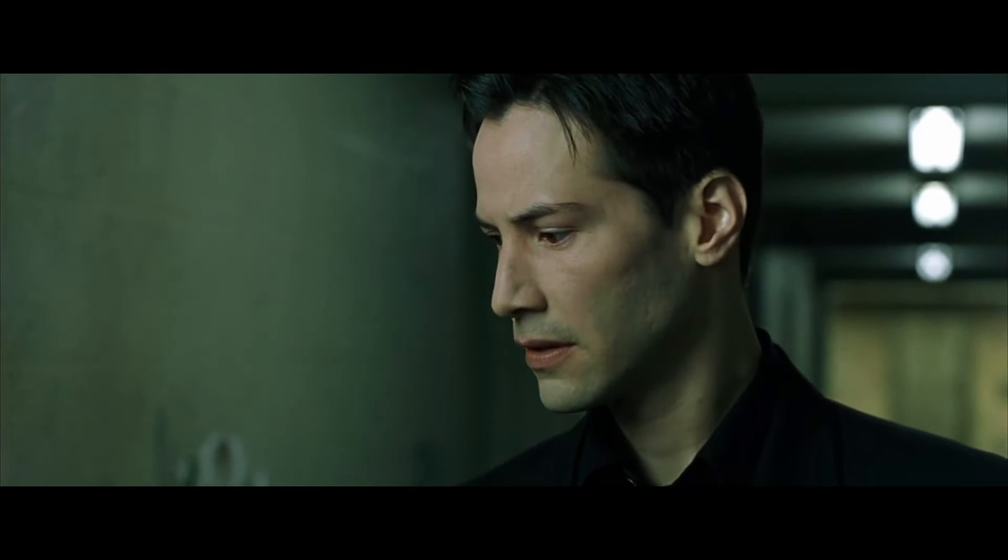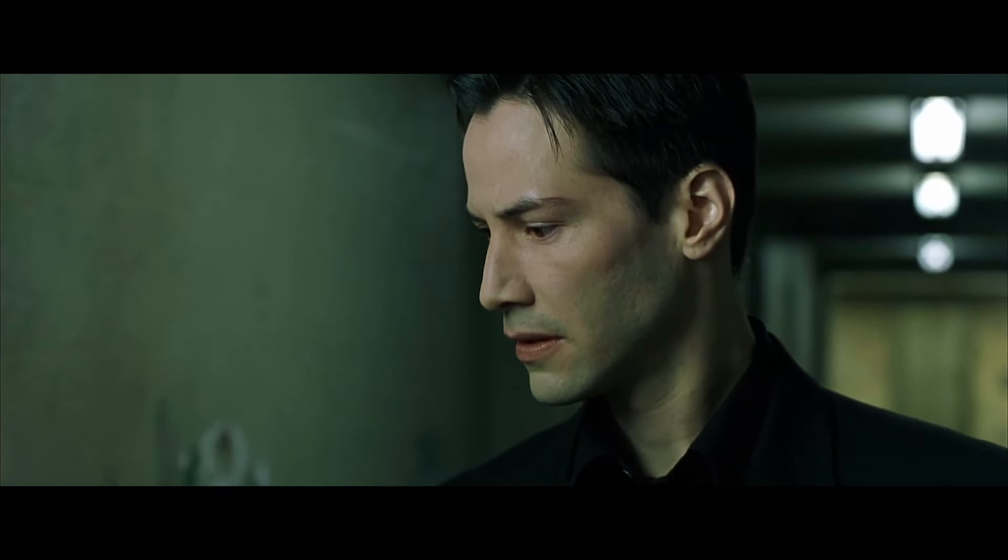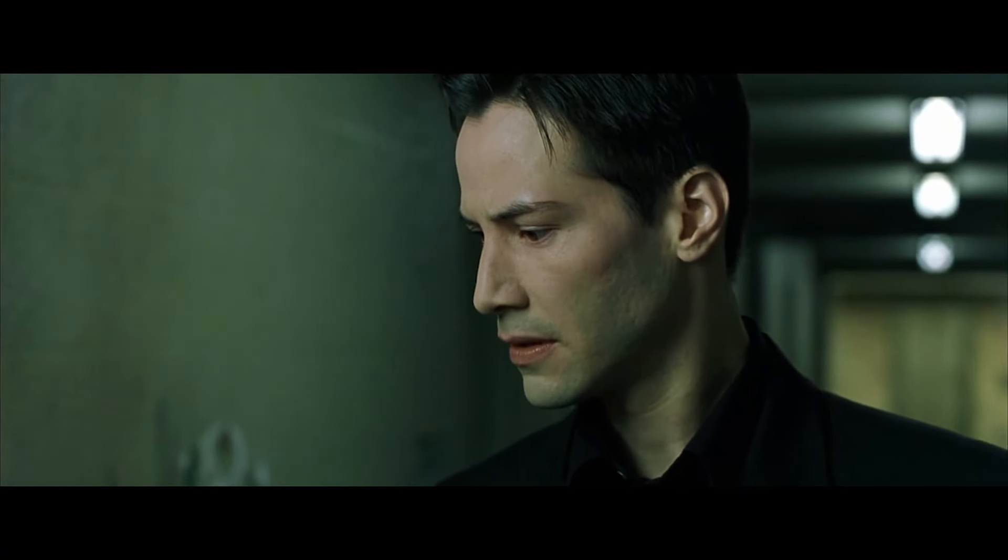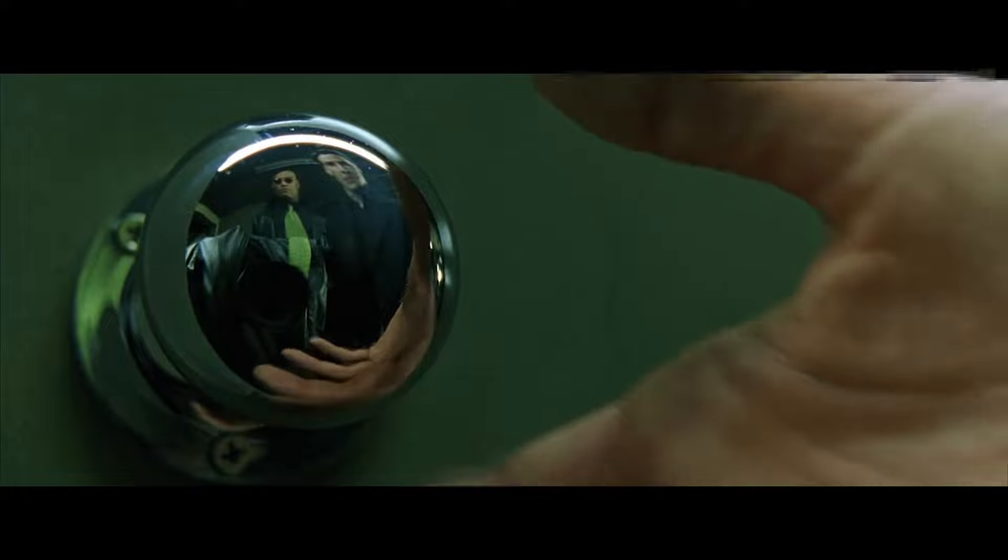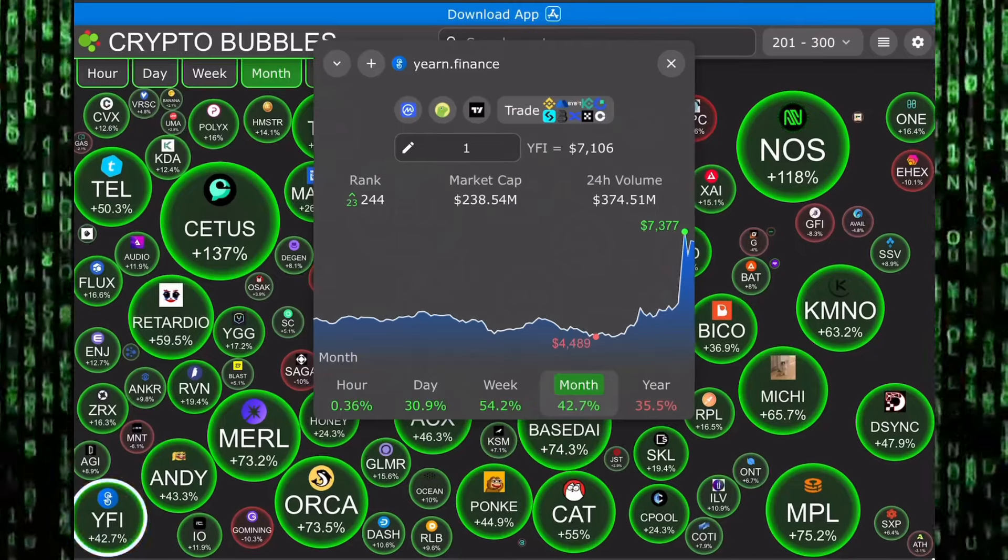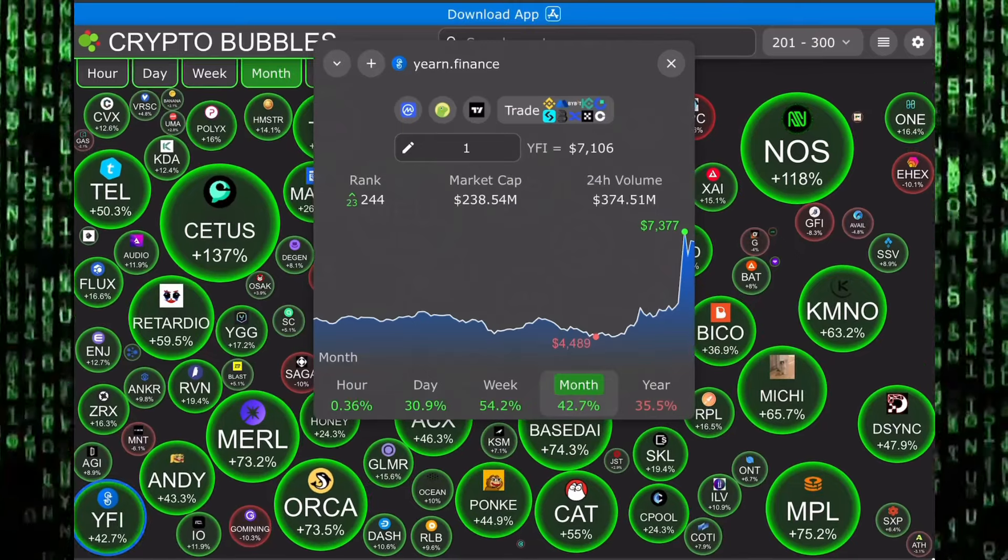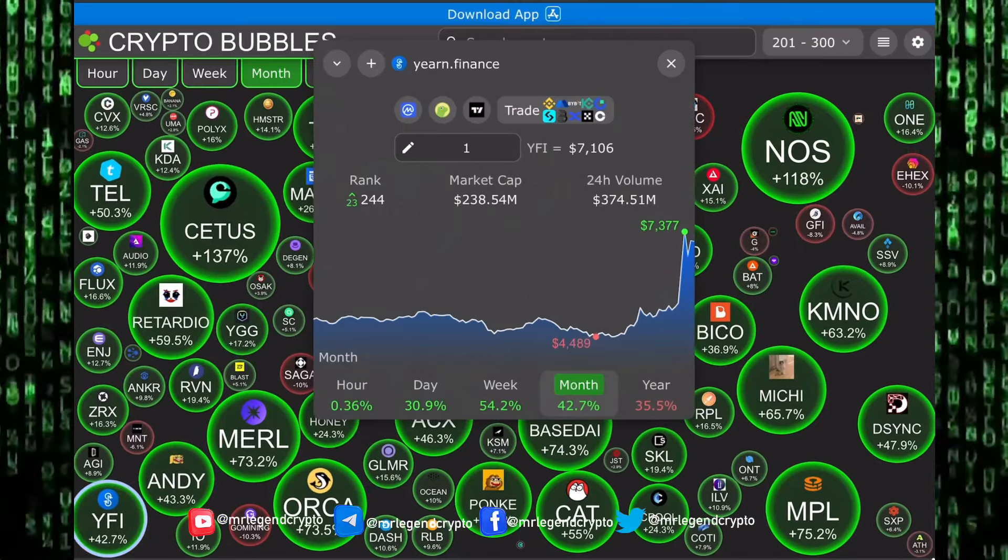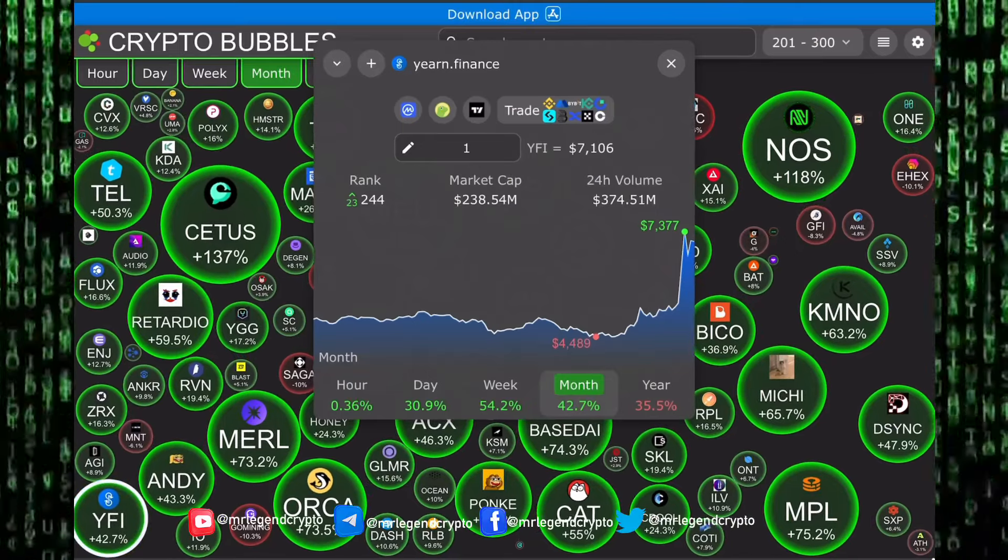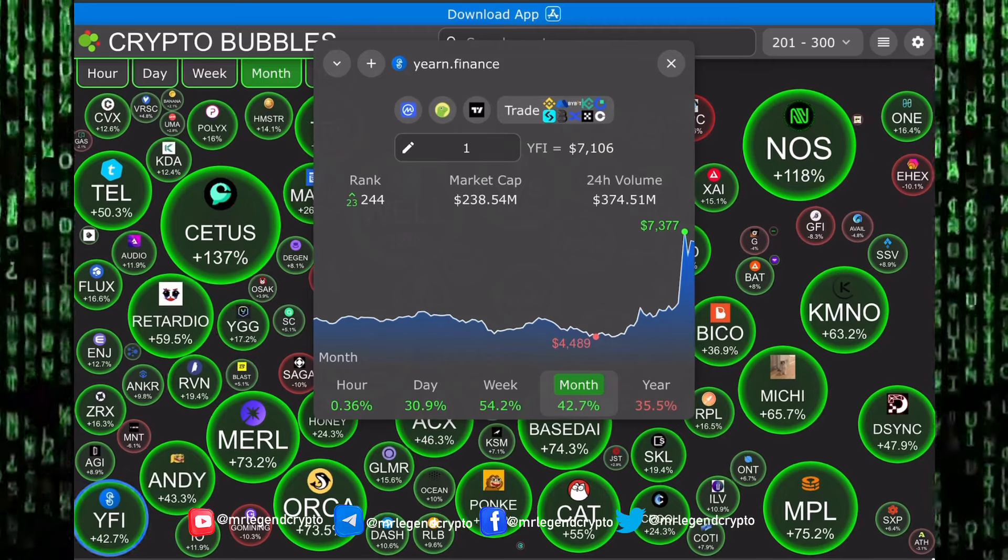I can only show you the door, you have to walk through it. Hello guys, welcome to the Crypto Matrix. I'm Mr. Legend. In this video, we're taking a look at an altcoin.